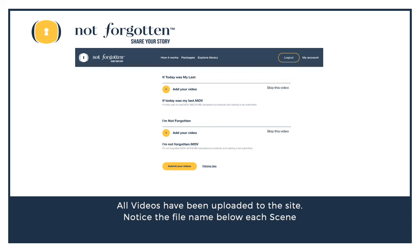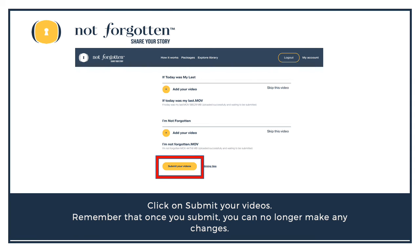The Submit Your Video icon has now been highlighted, so we can submit the videos. Click on Submit Your Videos. Remember that once you submit, you can no longer make any changes.